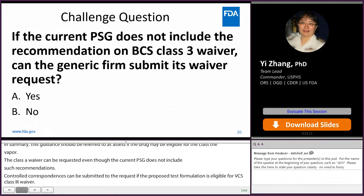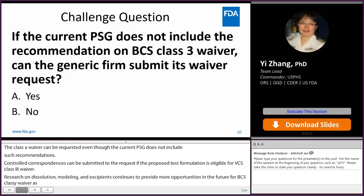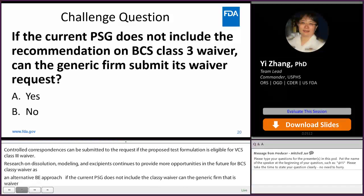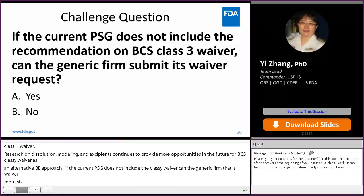Challenge question: If the current PSG does not include the recommendation of a BCS Class 3 waiver, can the generic firm still submit its waiver request? The answer is yes — if your answer is A, you are absolutely right.